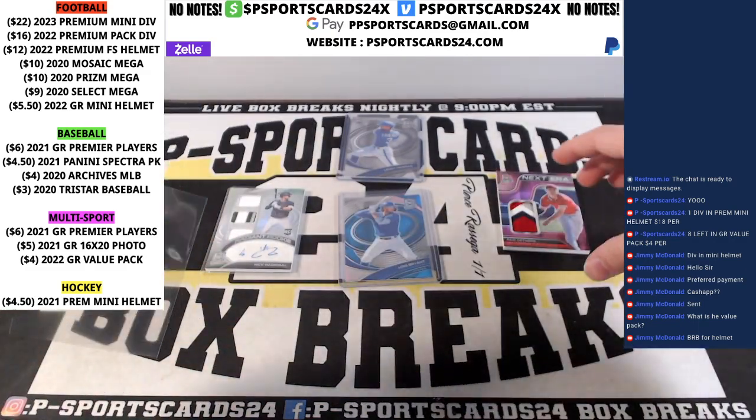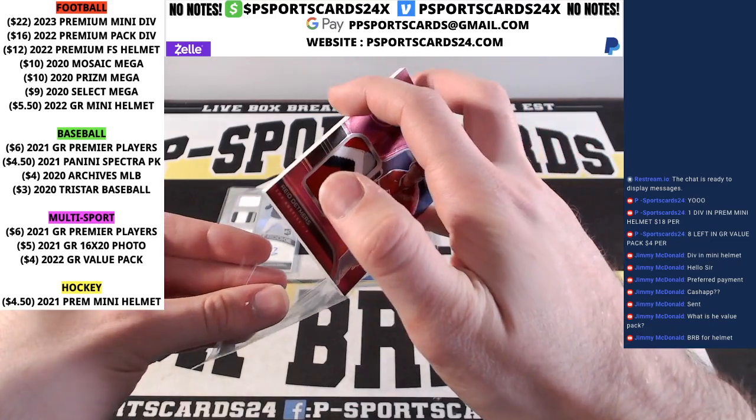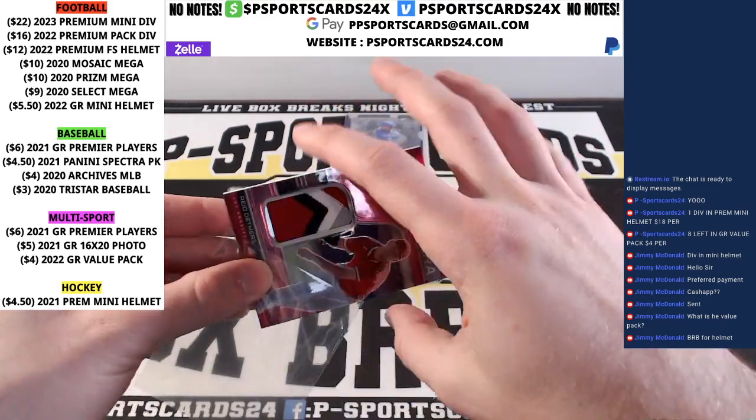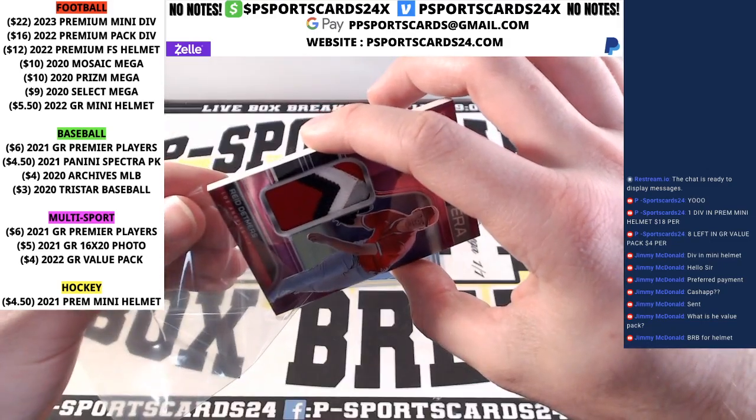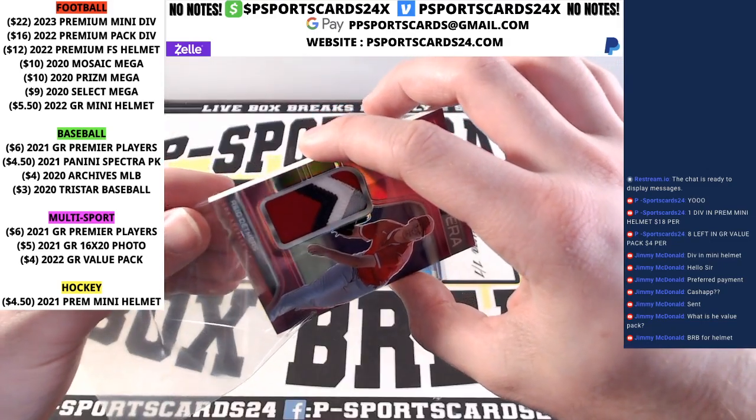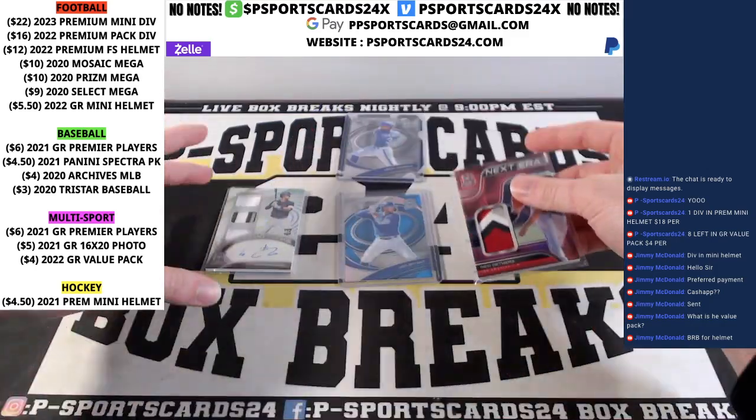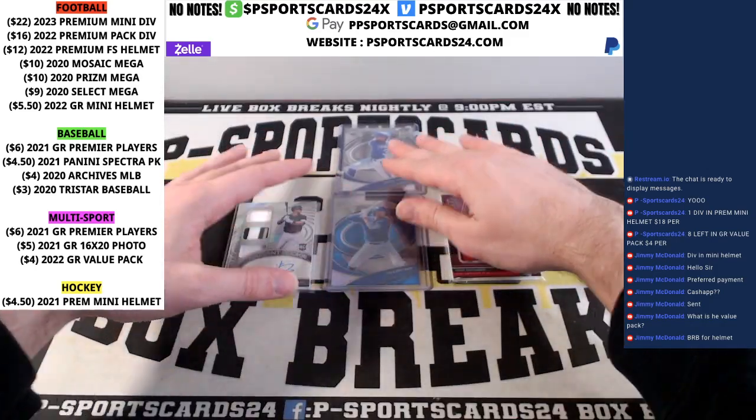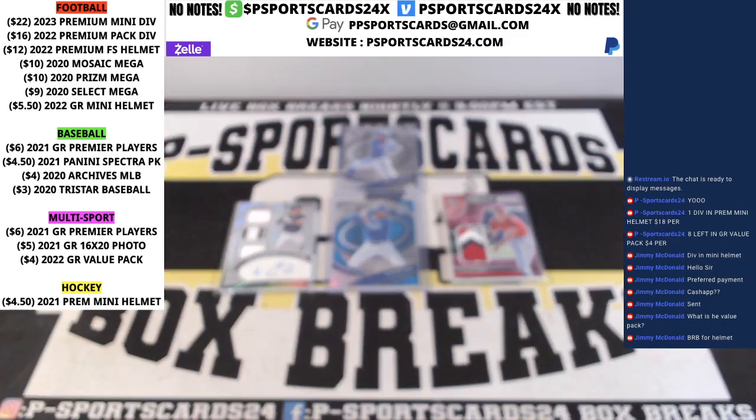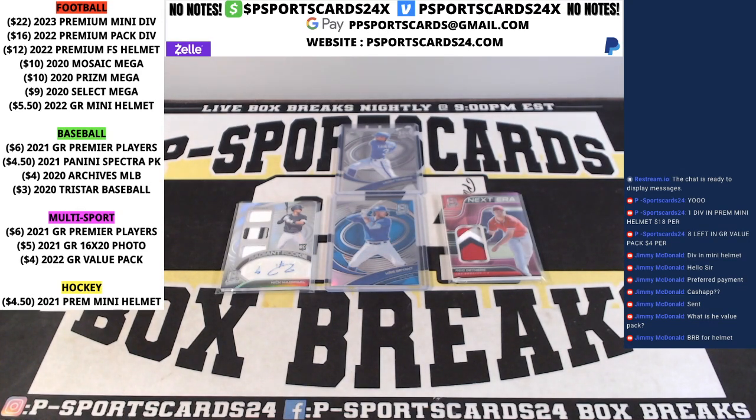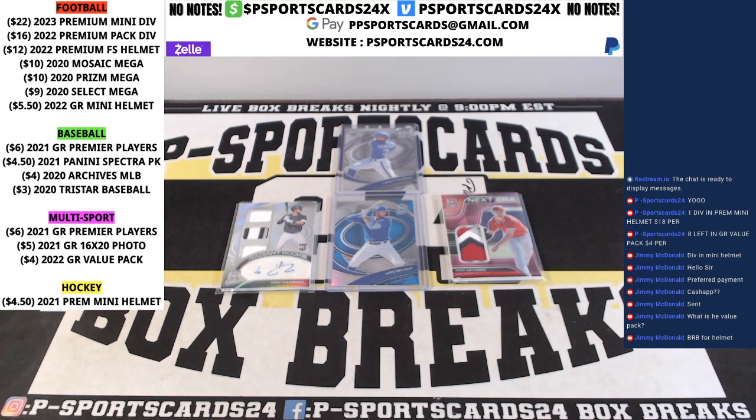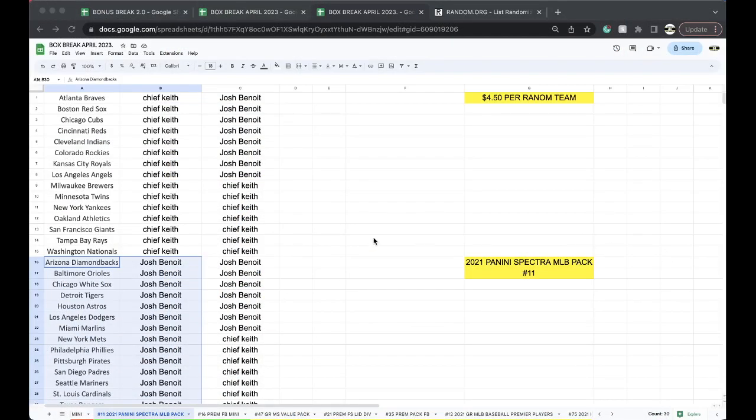All right. Not too shabby. One pack left in the box. Last box I have. Not too bad. All right. Let's see what we got. All right. So, let's see.